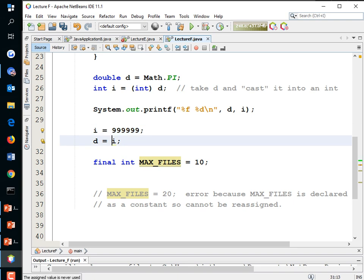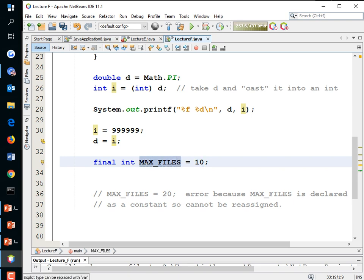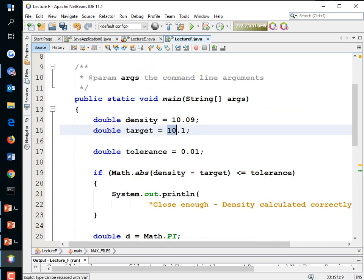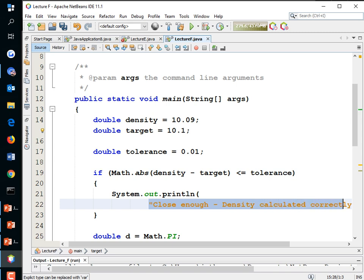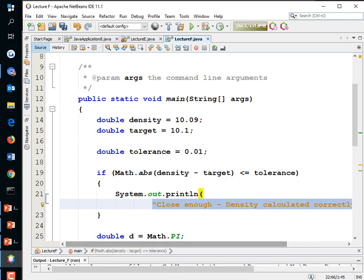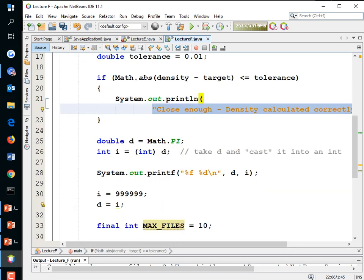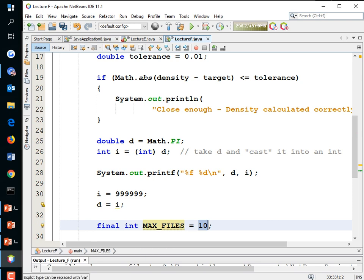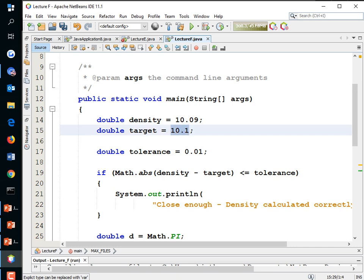A literal is an unnamed constant — a number like 10 just typed into the code with no name. A named constant is a value stored in a final variable. A string typed directly into the code is also a literal — a string literal. Whereas a number literal is an integer literal, and a decimal value like 3.14 is a floating point literal.